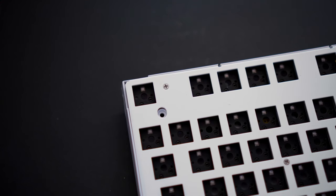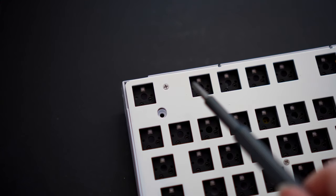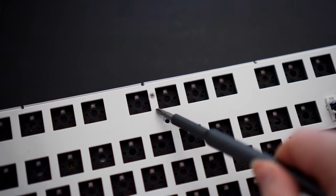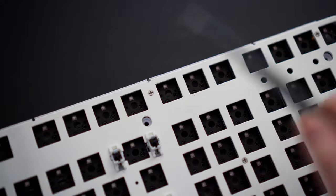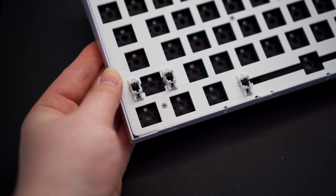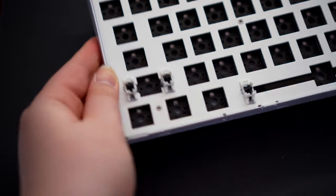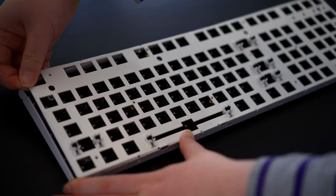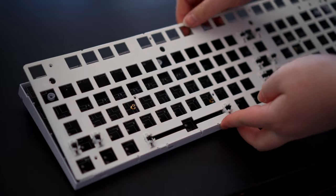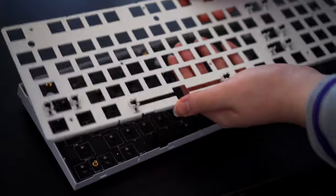This reveals a steel plate which is held in place via ten screws. Once those are all unscrewed, you can remove the plate.